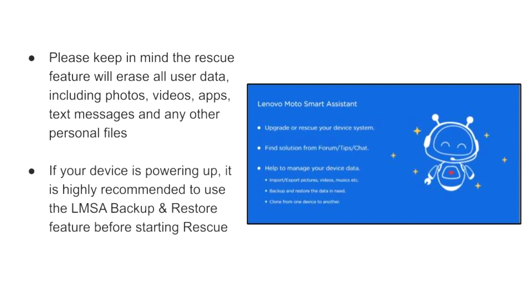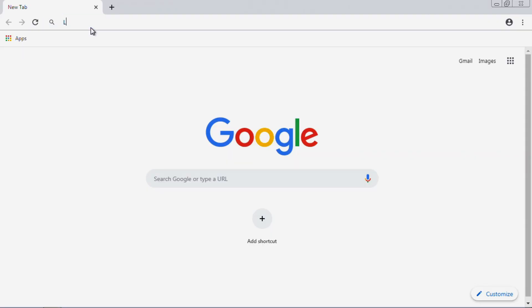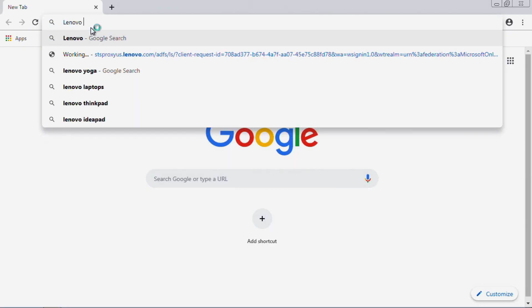If your device is powering up, it is highly recommended to use the LMSA Backup and Restore feature before starting Rescue.